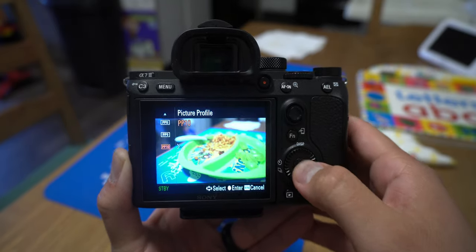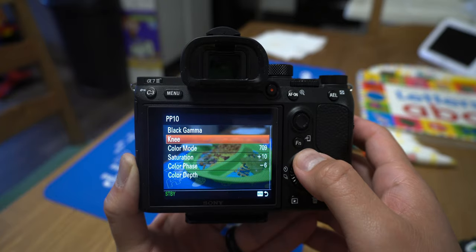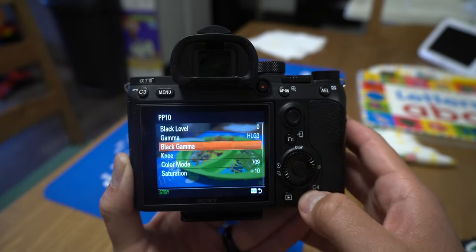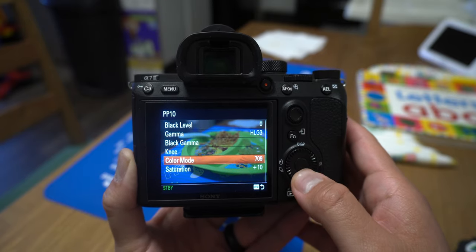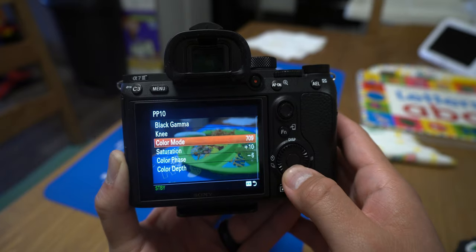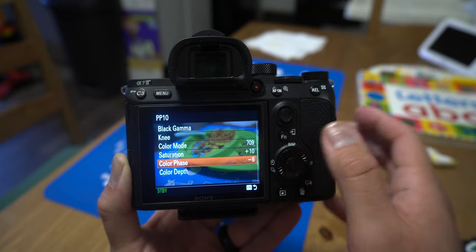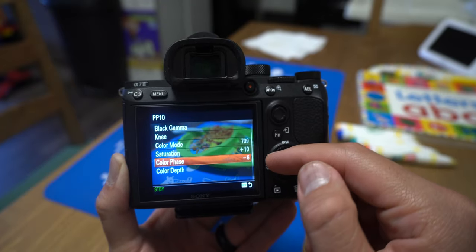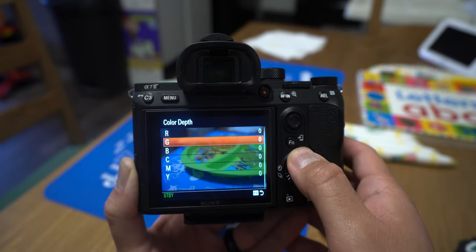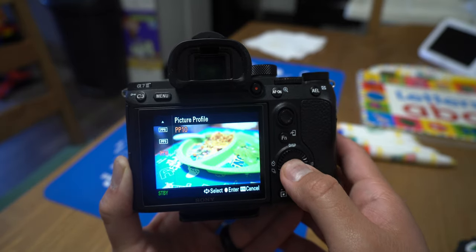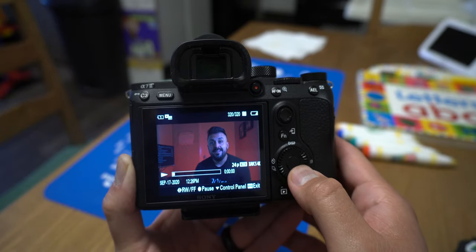Hopefully that was helpful, because when I first looked at this I was like, what the heck does black level, gamma, knee — what does all this mean? To recap: black gamma doesn't apply to HLG3, black level does and it's like contrast; knee is how you want to compress the highlights; color mode — some people like BT 2020, I like 709; saturation — play with that; color phase — don't let anybody tell you what to set, point it at somebody's face and see what looks better; color depth — if you're planning a film with controlled shots, you can change that. For run-and-gun I just leave them all at zero.